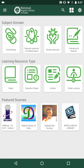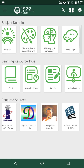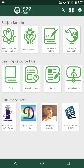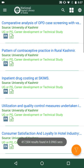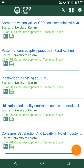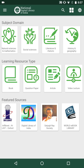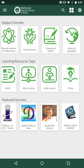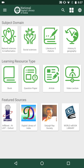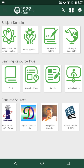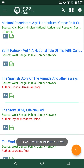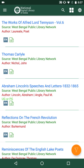Apart from basic functionalities, the first screen of the app also provides quick access to resources through different featured modes. Resources from different subject domains — such as technology, social sciences, history and geography, religion, etc. — can be accessed directly. For example, tapping the 'Social Sciences' block immediately shows search results from that domain. Similarly, tapping a featured learning resource type like 'book' gives quick access to all book resources.